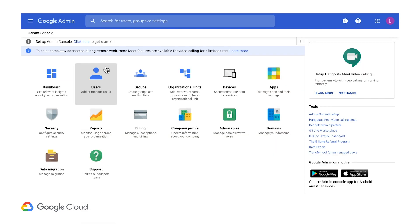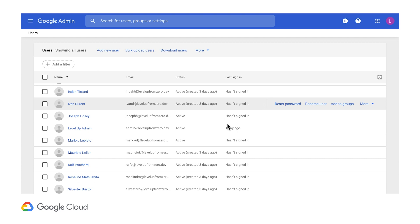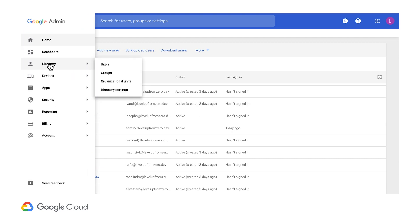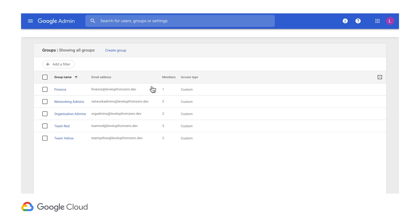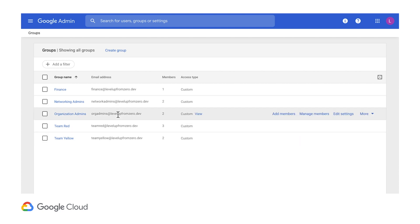For this video's hands-on, I've already synced my company's identity directory. Here you can see the imported users. If I go to the groups page, you can see the various departments in our company. We have finance and networking admin groups, along with the red and yellow development teams from last time, in addition to the organization admins group I highlighted back in the first episode.